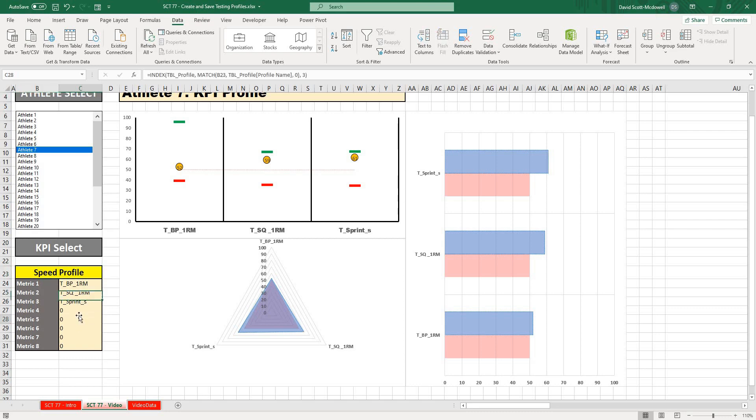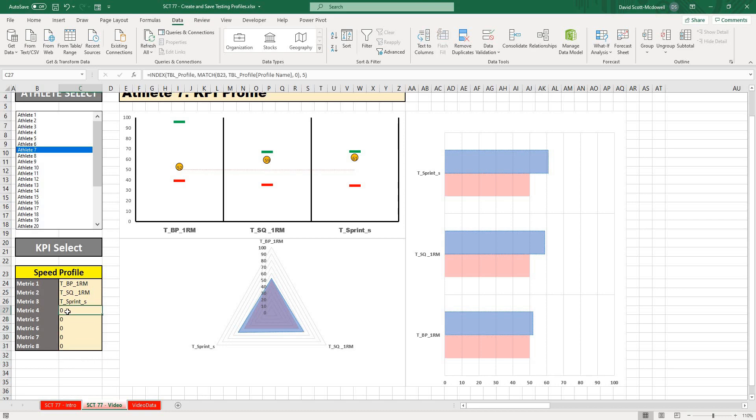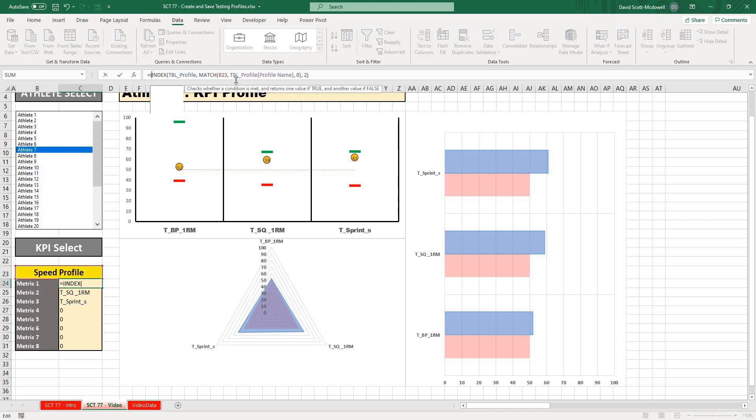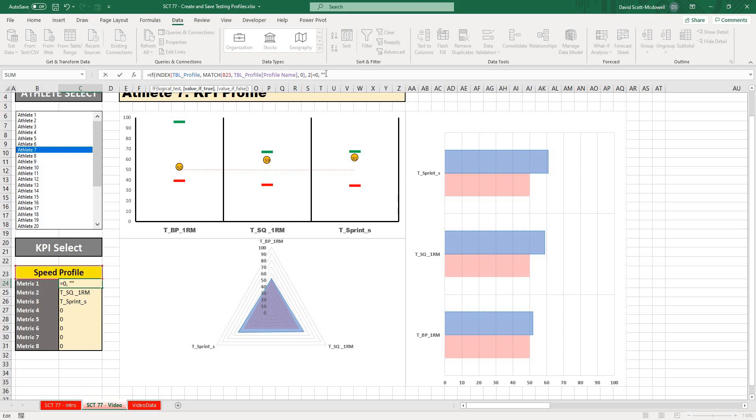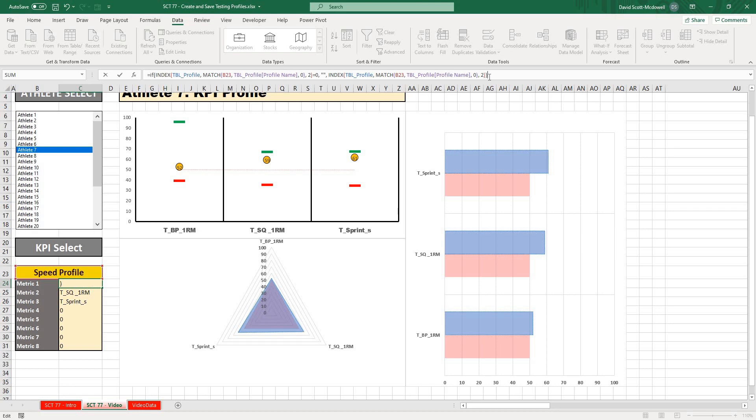The only other thing I would do to clean this up is what you'll notice is when it doesn't have anything, it's actually showing a zero value. So what I have to do is just wrap this in an IF function. So I'd go: if that whole thing equals zero, then I want to show nothing, else I want to show that whole formula, and then I'll close this whole thing off.